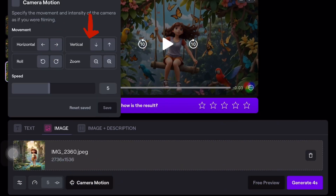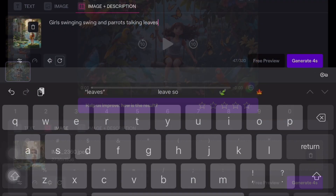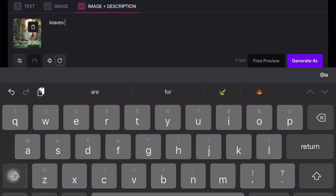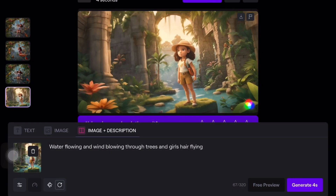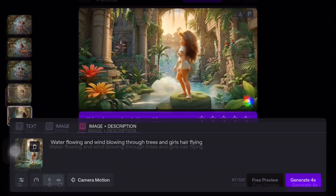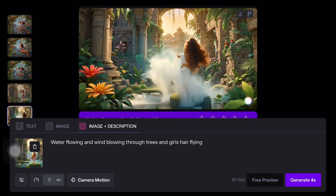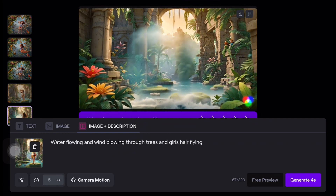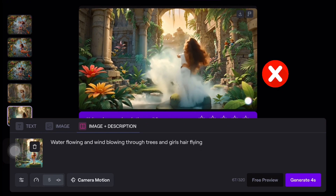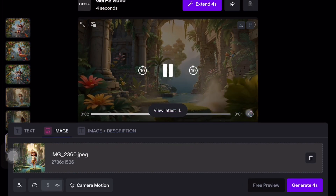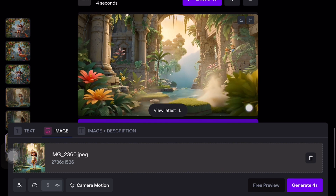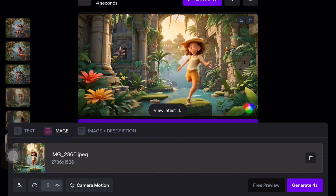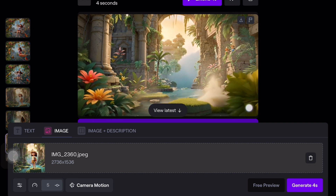Upload the image and adjust camera settings for horizontal, vertical, and zoom. For the prompt, type 'water flowing and wind blowing through trees and girl hair flying'. Click the generate button and observe the animation. If the camera settings are too intense you can reset or remove them. Typically we generate animation with prompt settings for optimal results. If the animation in Runway ML isn't satisfactory the first time, you can regenerate it — just type the prompt again, for example 'wind blowing through trees'.